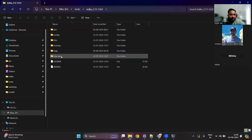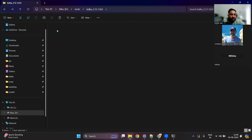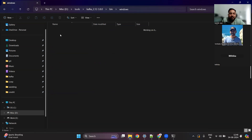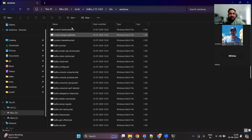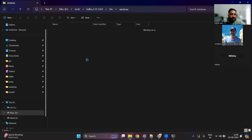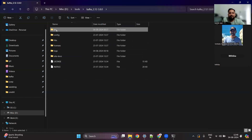After unzipping it, you can see there are multiple folders inside. There is a folder called 'bin'. If you're working on a Windows machine, you can go into the Windows folder and there are batch scripts available which you can use.